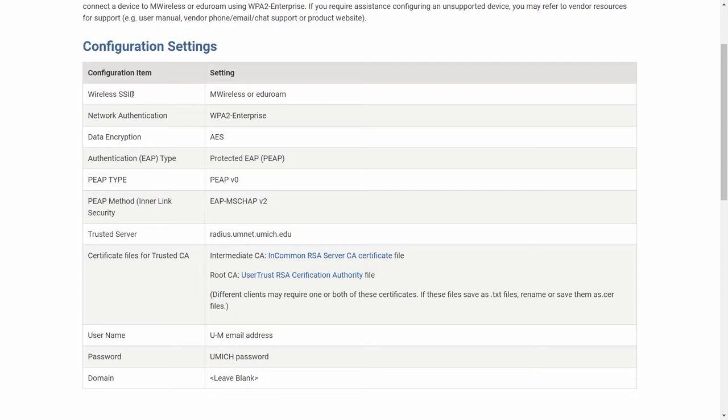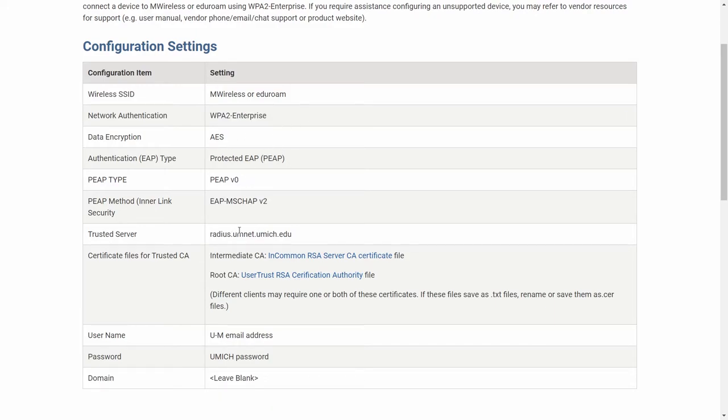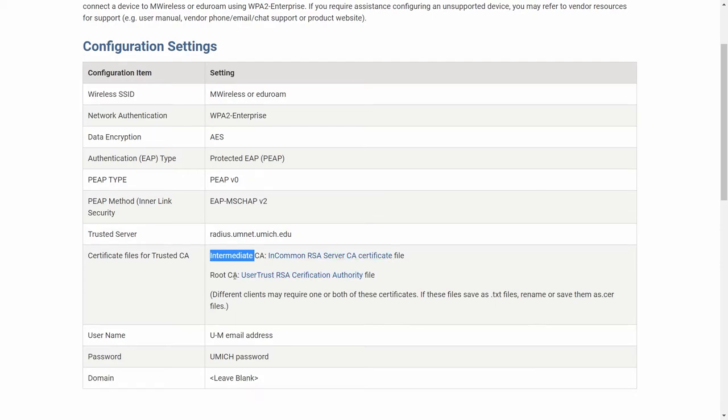In this page, what they do define is our SSID, the WPA2 enterprise Wi-Fi authentication, the radius server, the intermediate CA certificate, and the root CA certificate.